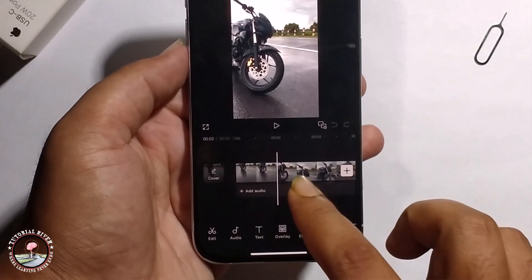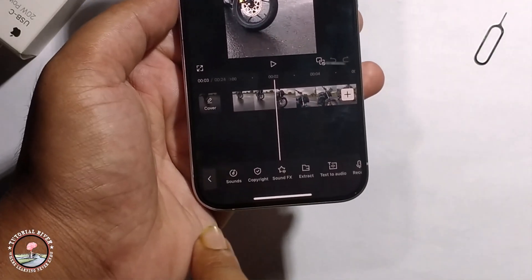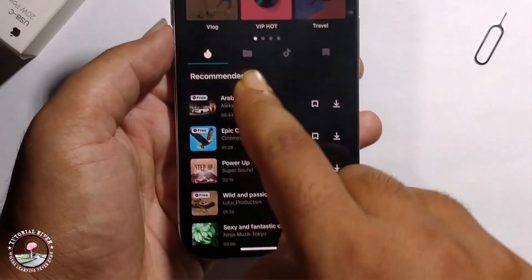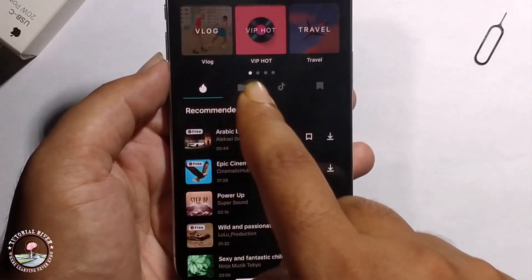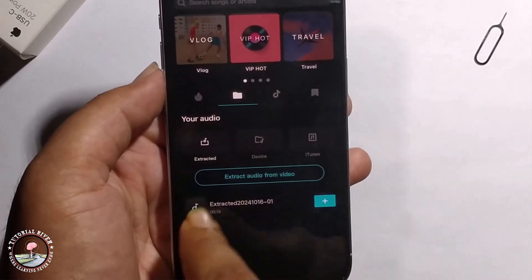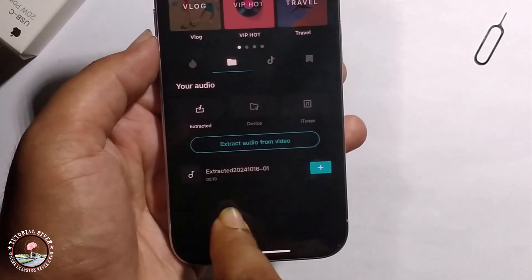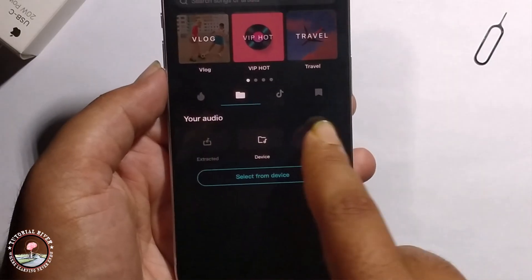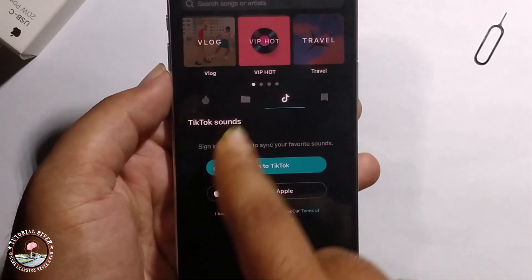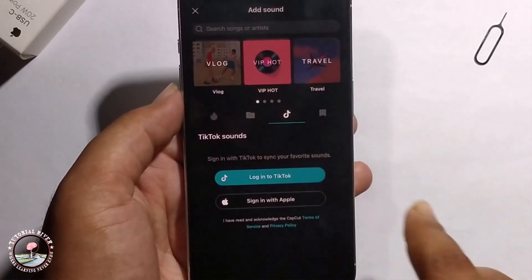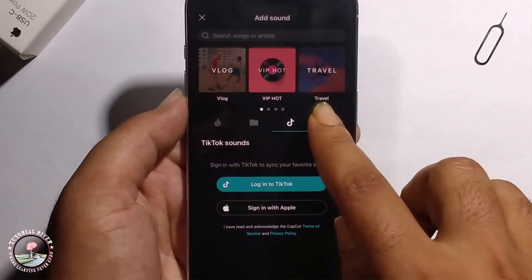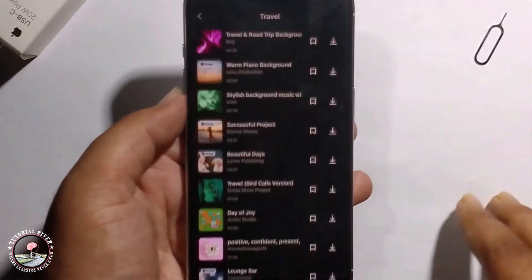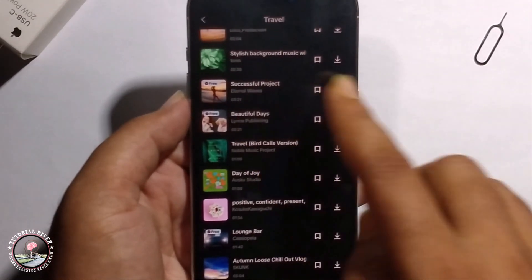Just click on that, and it will show the sound option. Click on it to select your audio from your gallery or from your drive. You can also easily add music from TikTok or find trending music by clicking on the trending option.